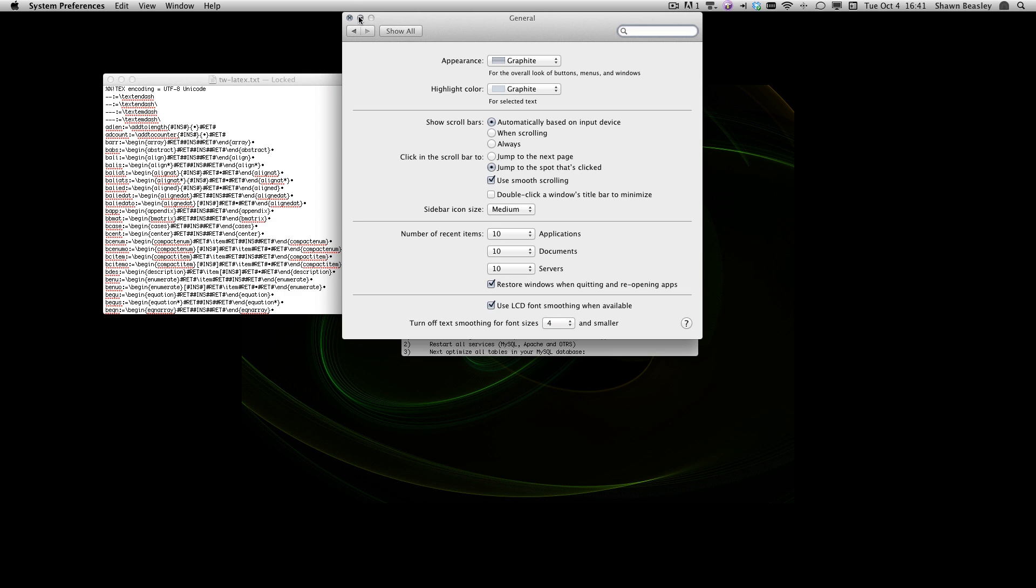If that's the case, I want to show you now how to turn it off for specific applications like Parallels or any other application that you may want to turn it off for.